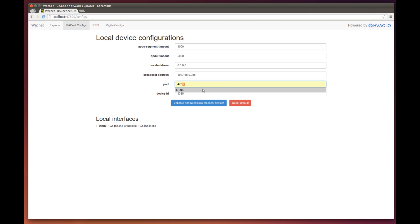So most of the time, the default 47808 is the one you want to stick with.